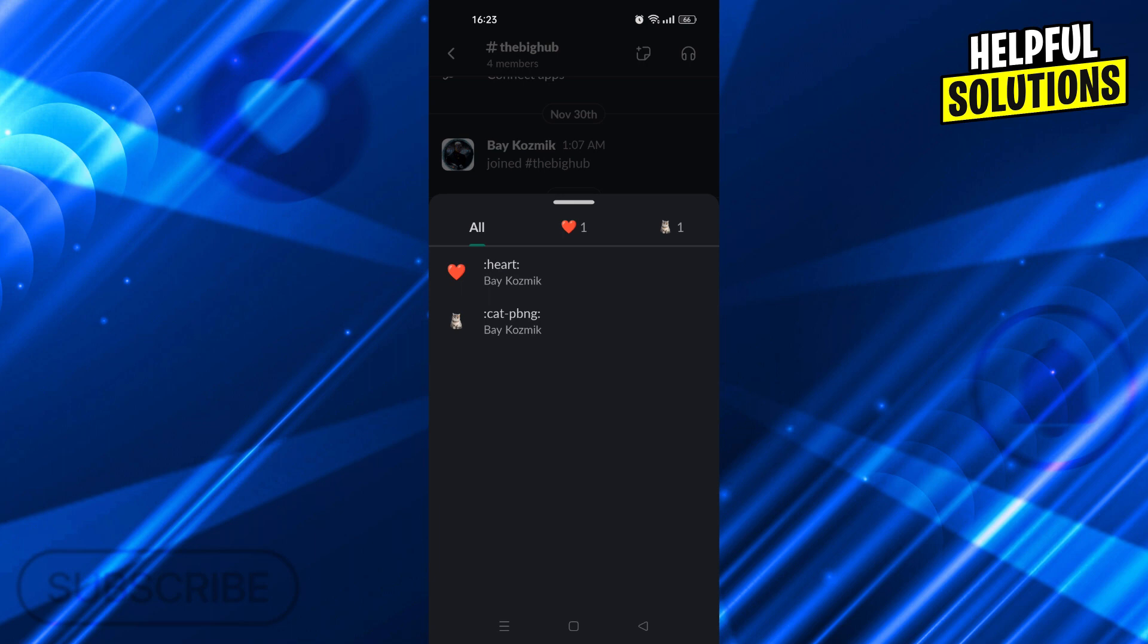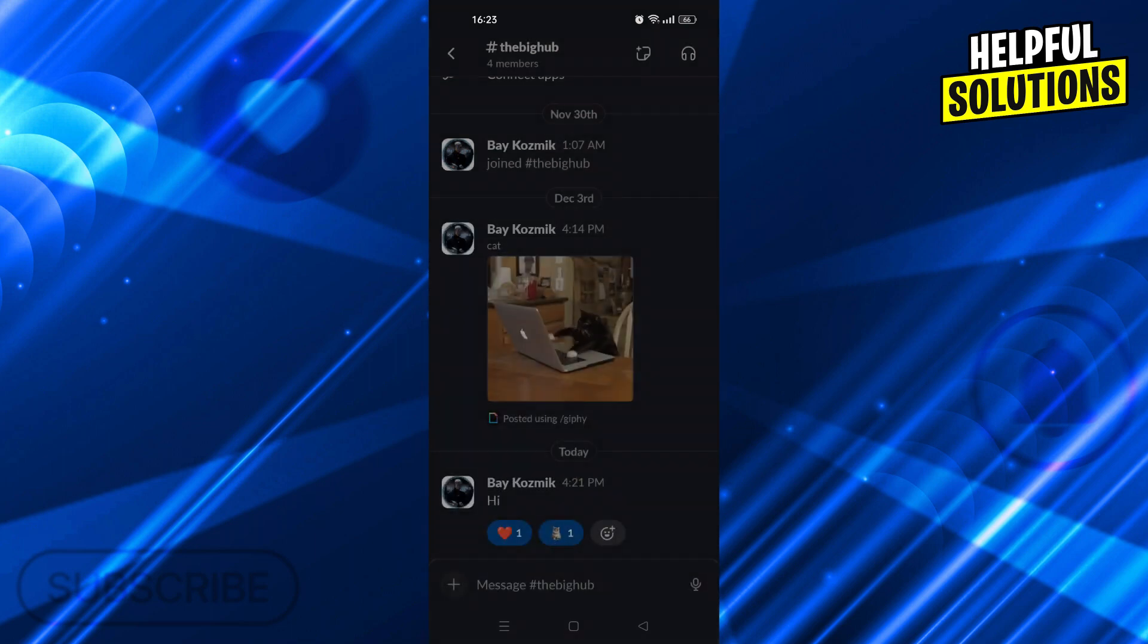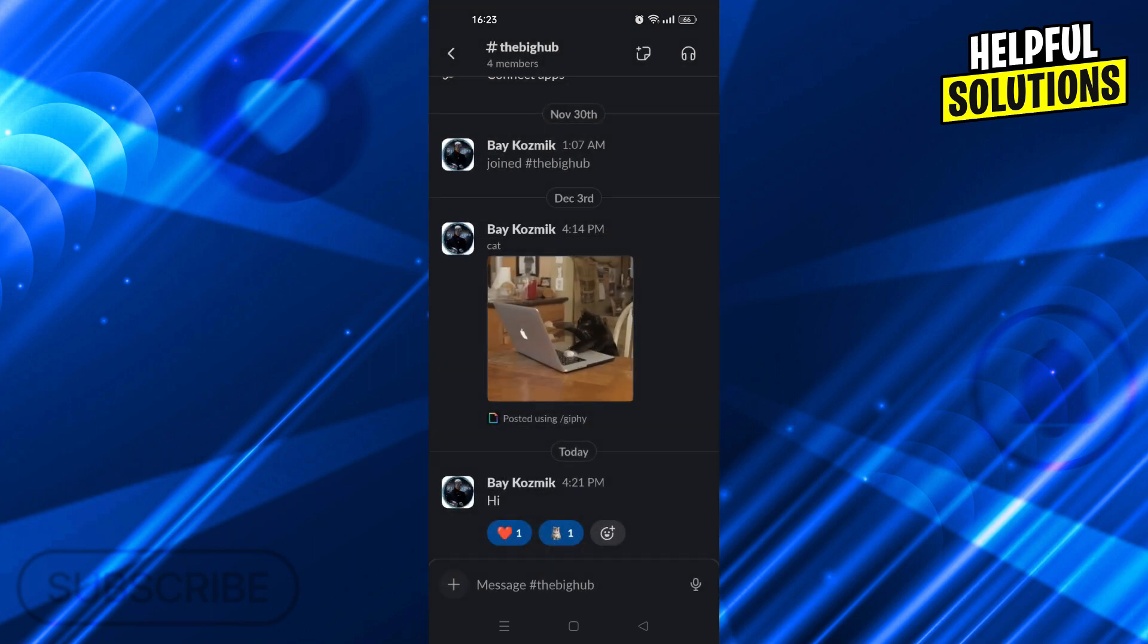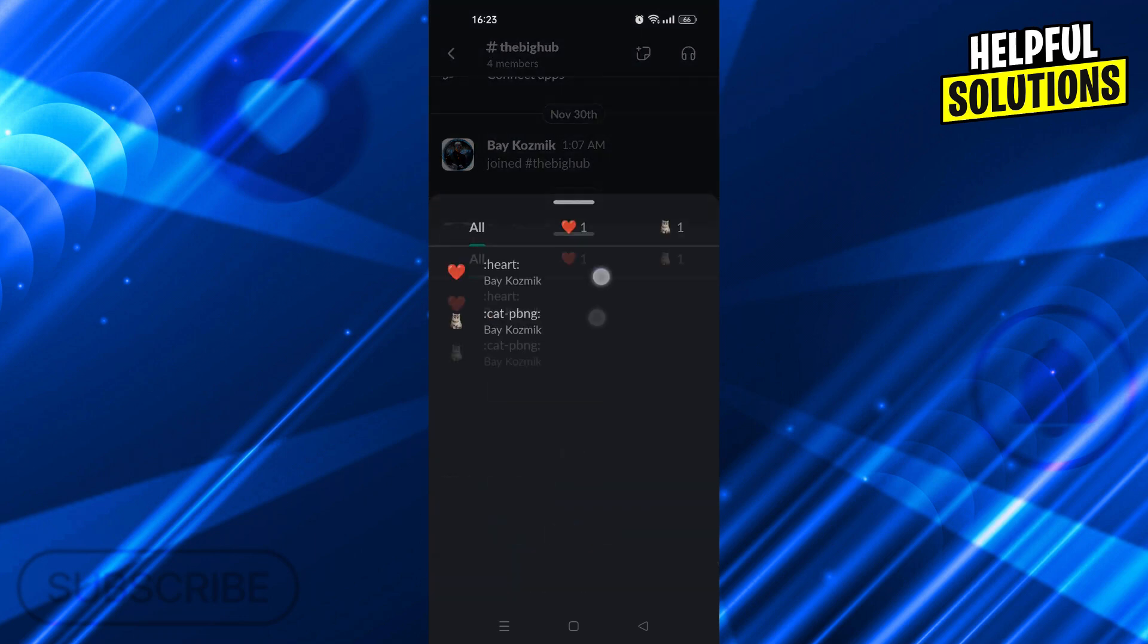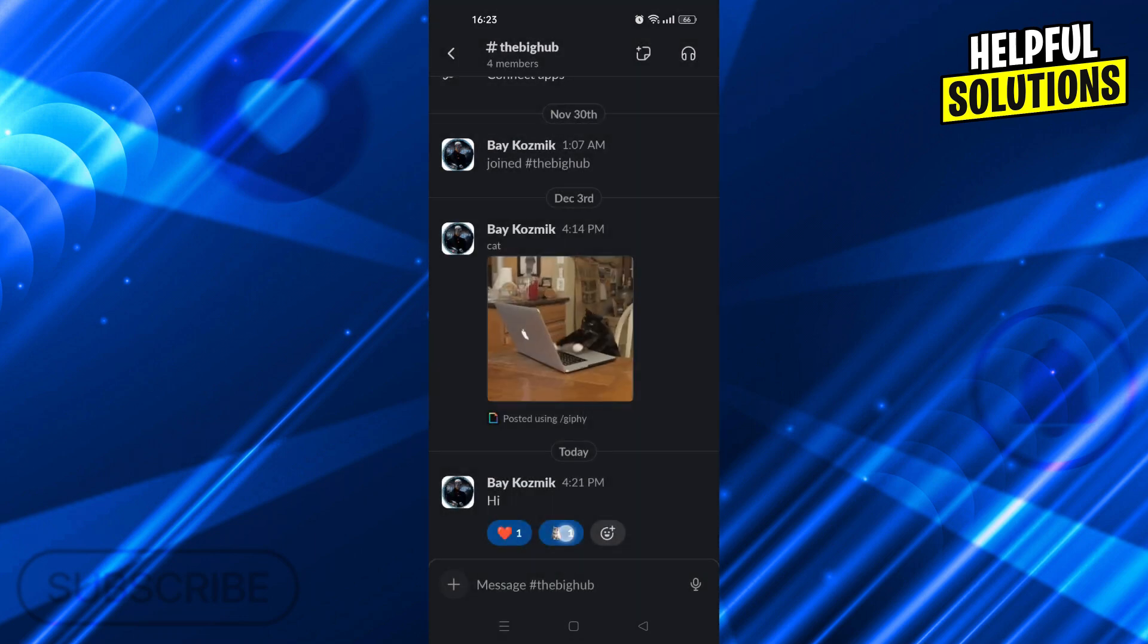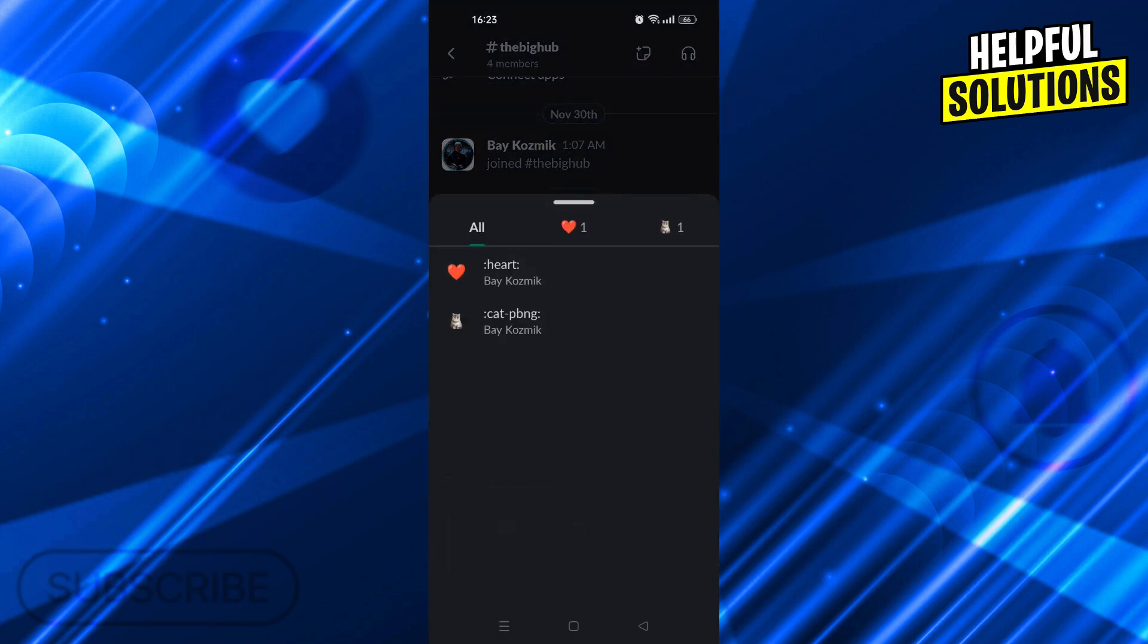And this is exactly how you do it. Like I said, let's try again. Hold the emoji and see who reacted to what and with which emoji.